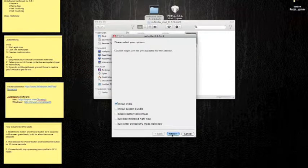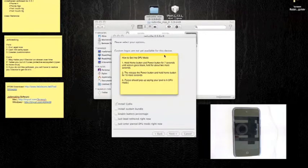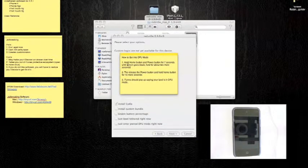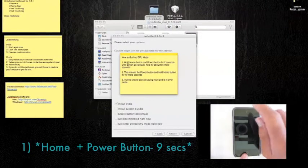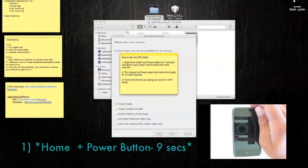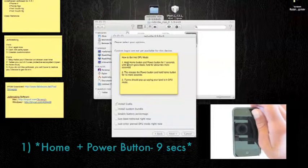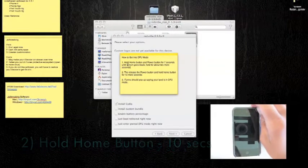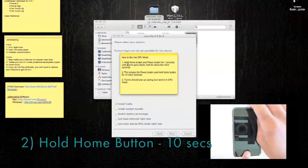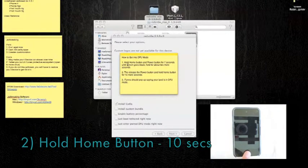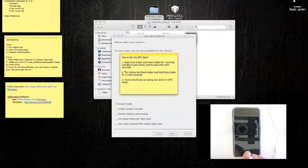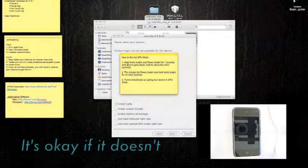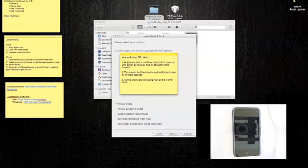Now, here you're going to have to put it into DFU mode. Now, follow these instructions. Basically, you're going to hold down the power button for seven seconds. And then you're going to hold for two more seconds after the screen goes blank. Then, you're going to release the power button and hold down the home button for ten more seconds. Your iTunes should pop up for your iPod saying it is in DFU mode or some sort of signal like that.